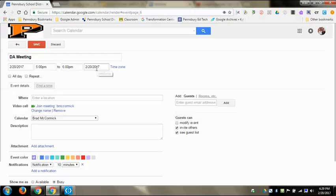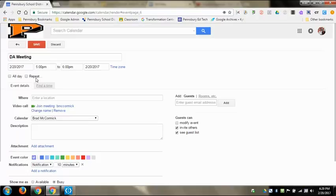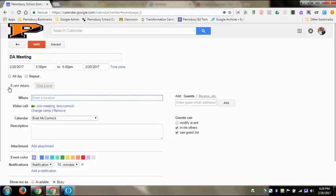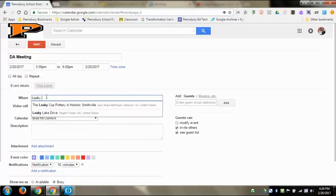You can have meetings or events last for multiple days. All day and repeat might be really important, especially for repeating. If you have something that is going to happen every month, every week, every day, you could click repeat and then choose from a bunch of different options there.